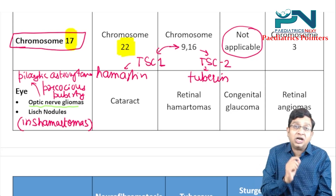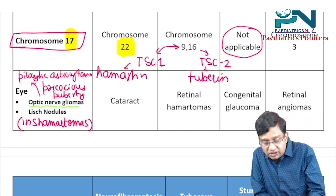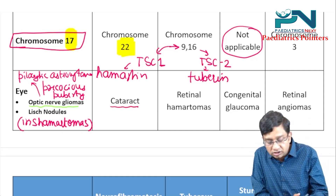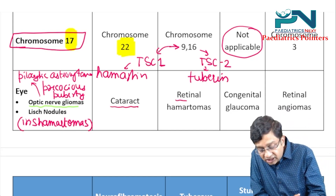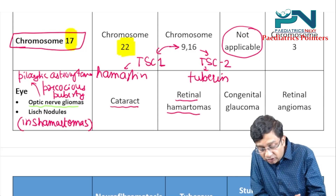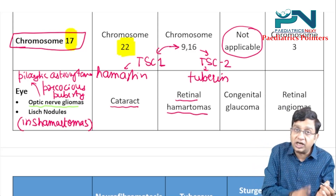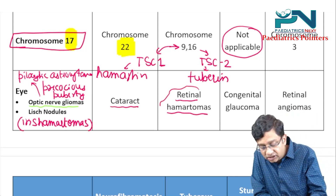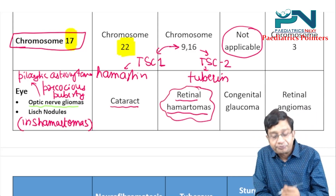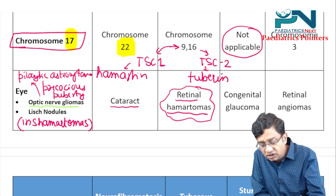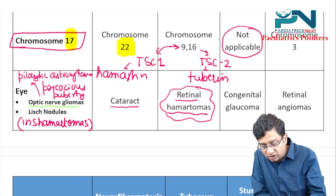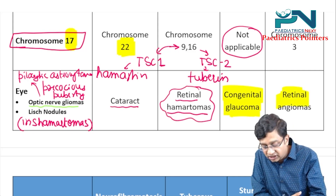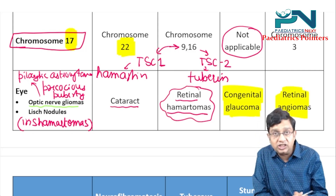In NF2, the eyes show presence of cataracts. In tuberous sclerosis, it is retinal hamartomas — recall that NF1 had iris hamartomas, while here it is retinal hamartomas. In Sturge-Weber, there is congenital glaucoma, and in VHL there are retinal angiomas.